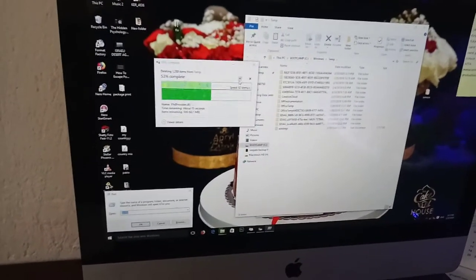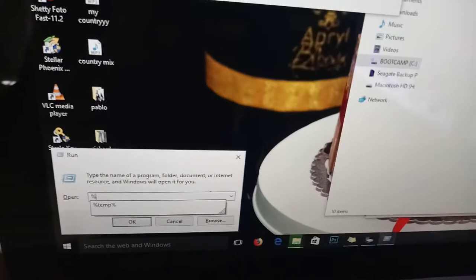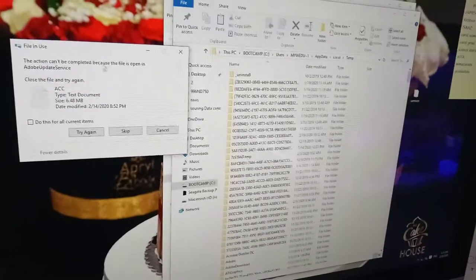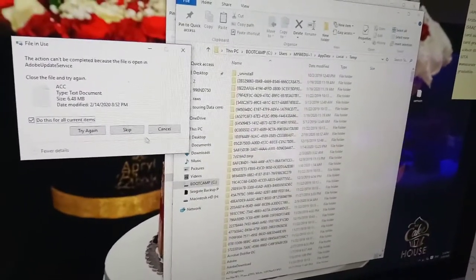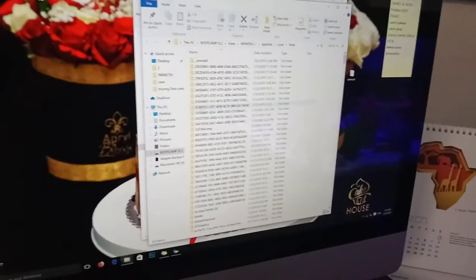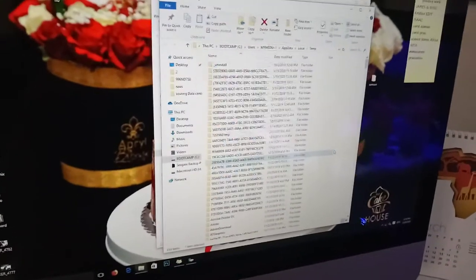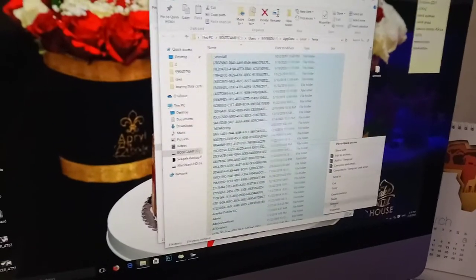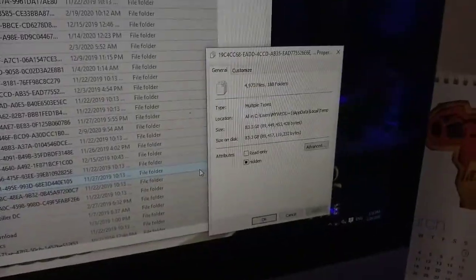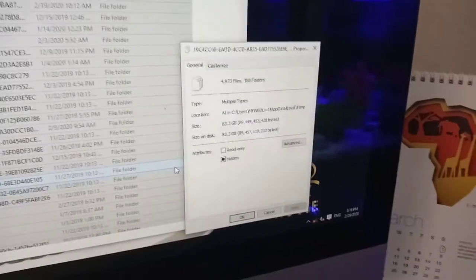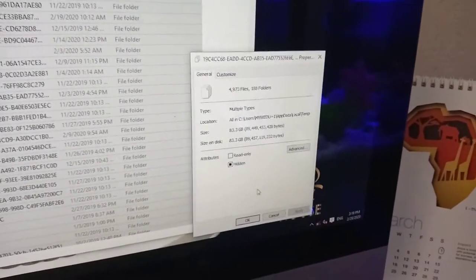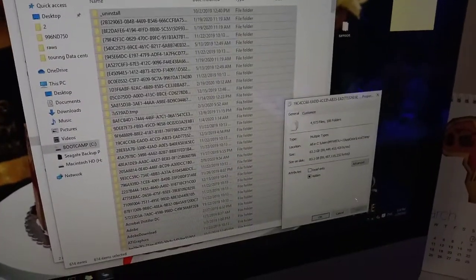Another tip: press the Windows key plus R again to bring up Run, and type '%temp%' with the percent signs, then press Enter. You may get a prompt — click Skip. Select everything and check the space used. I was very shocked — this computer had 83 GBs of temporary files. This is a heavily used editing computer, so there are a lot of temporary files.